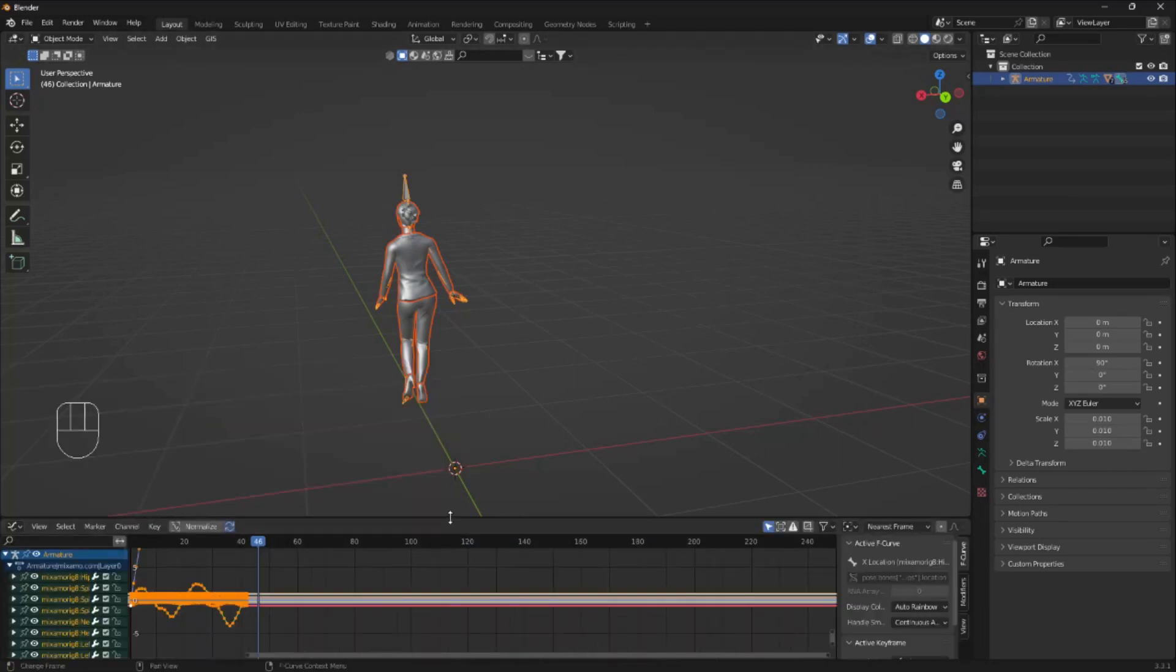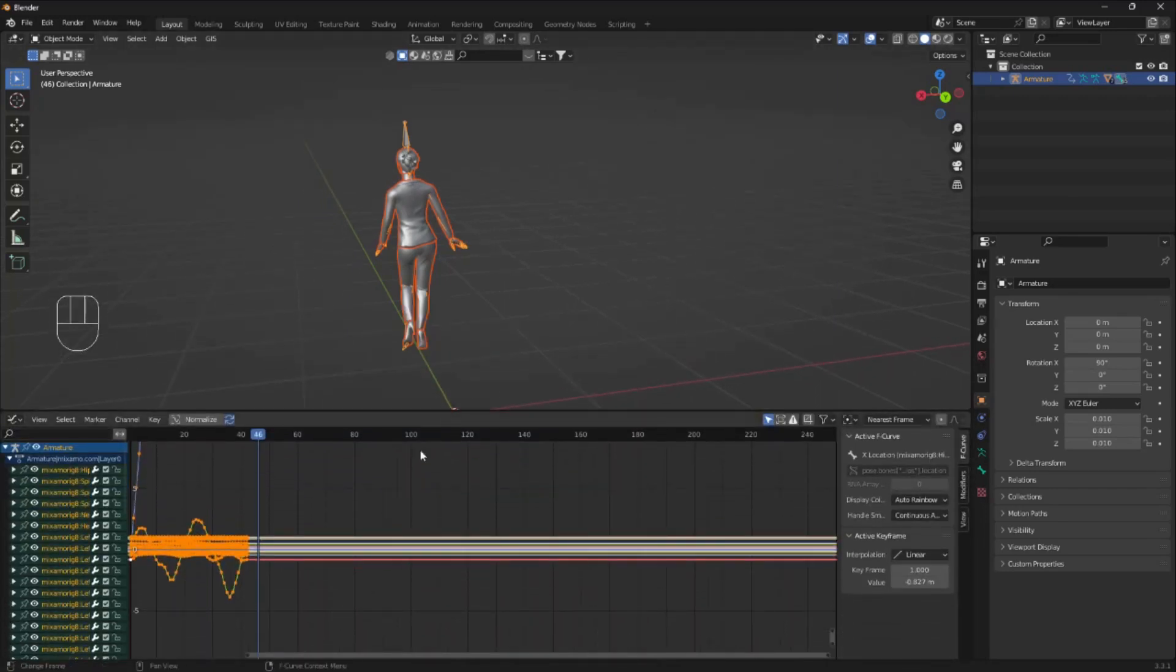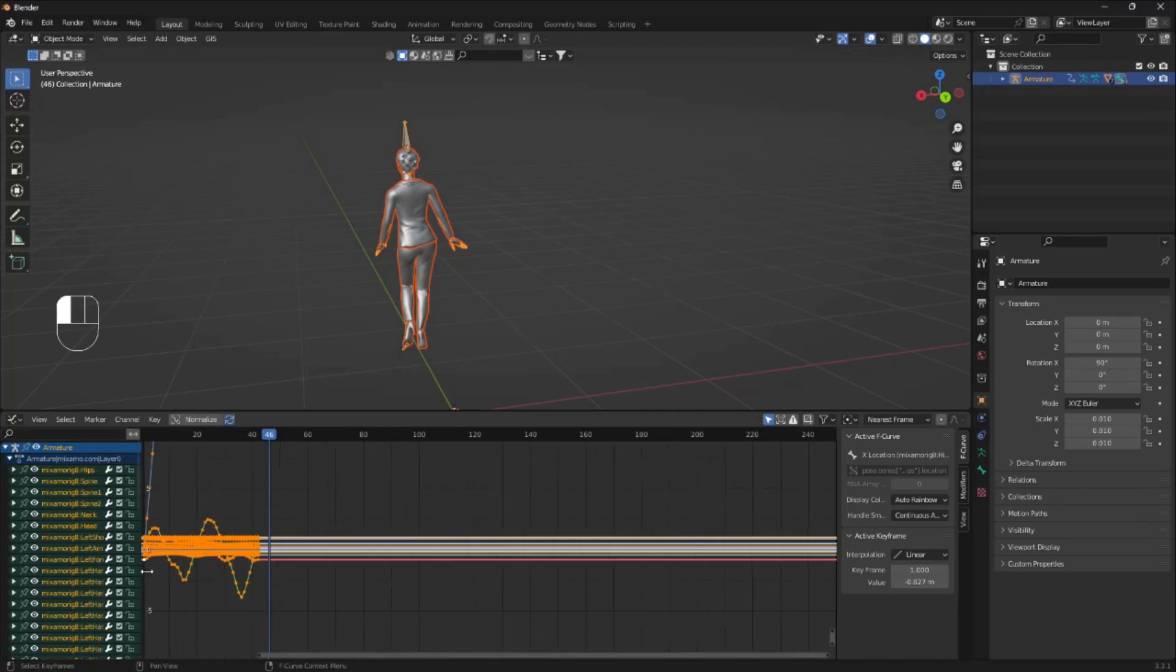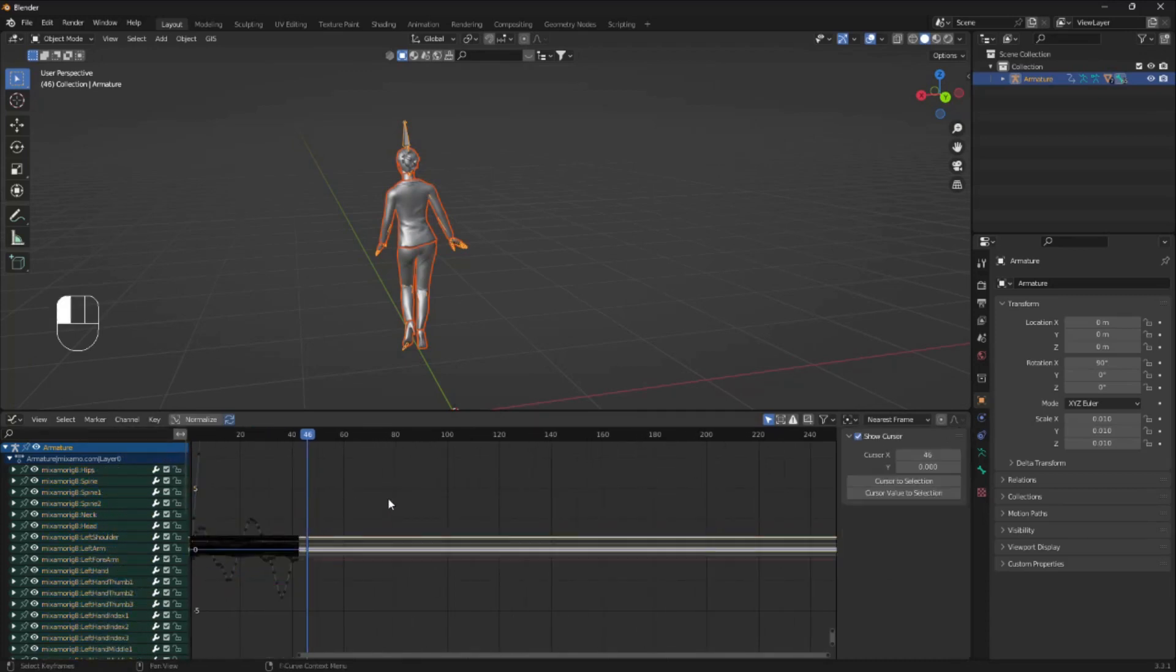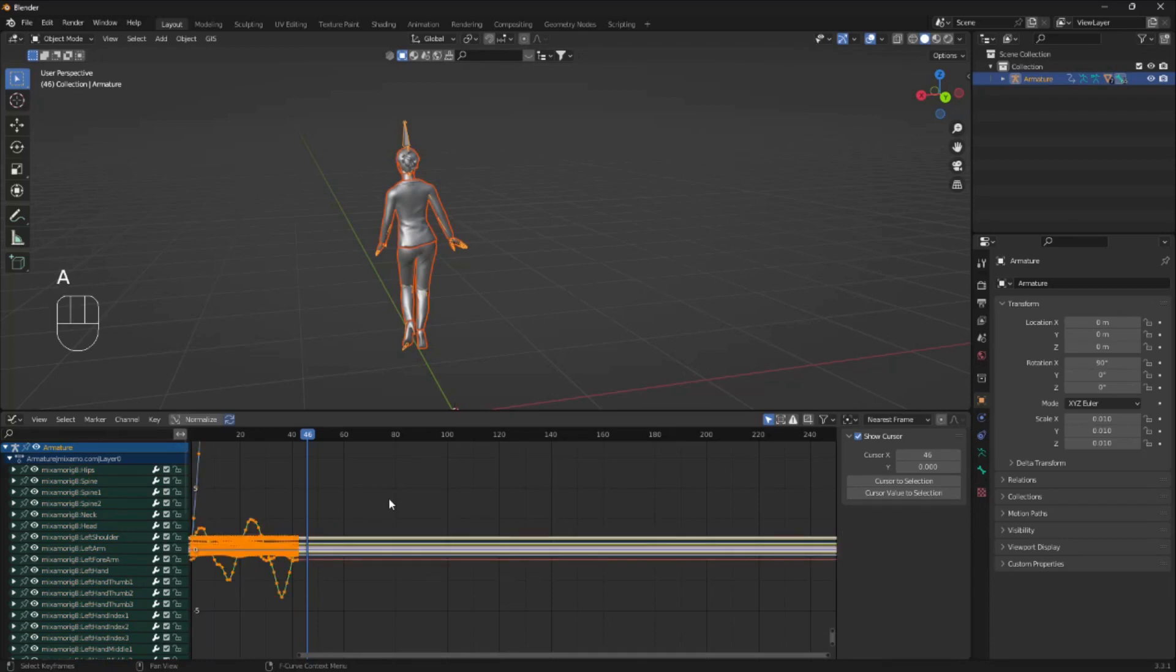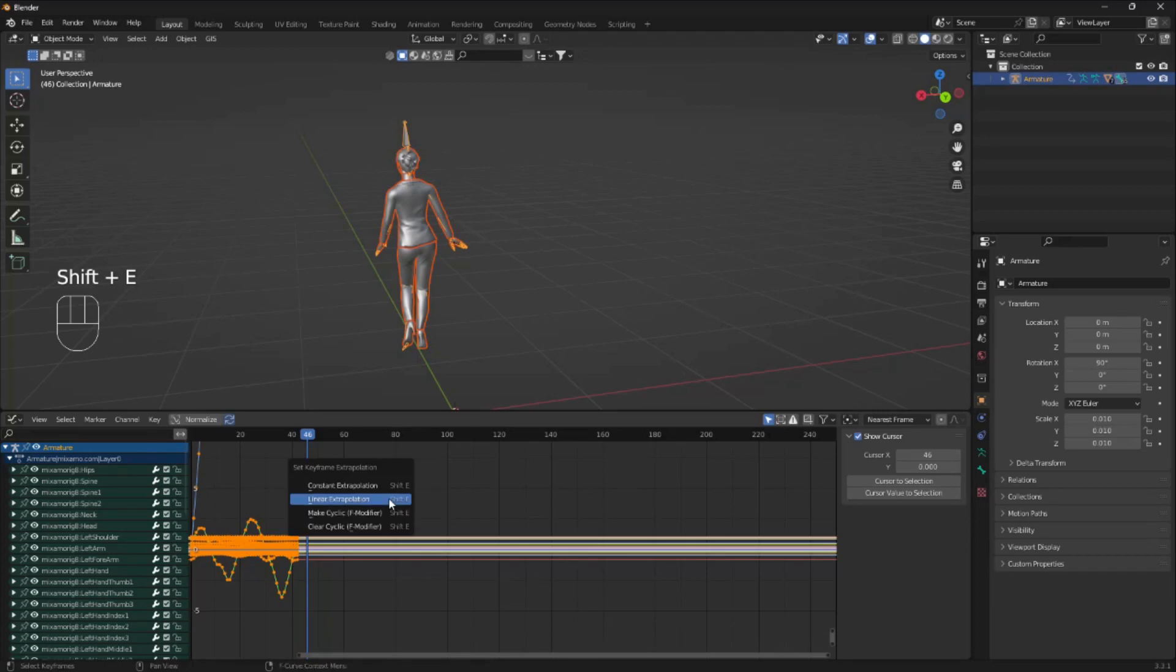And here, we want to make sure that everything is selected. I'm just gonna click and then click A and then click Shift E.